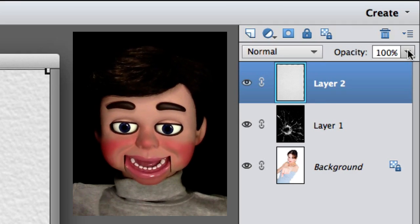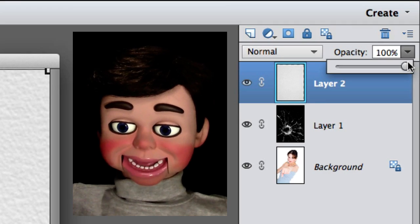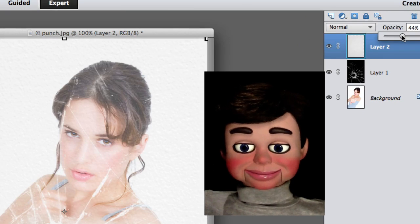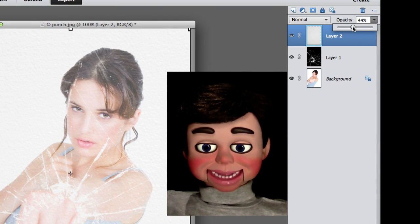Now I'm going to change the opacity — take it down to like 34%.